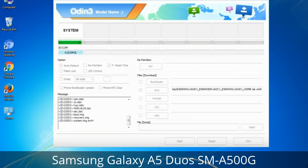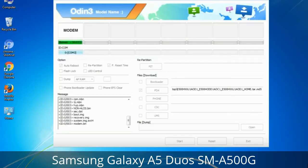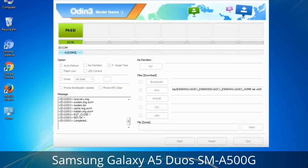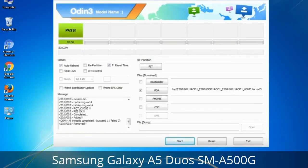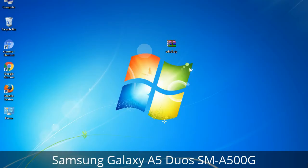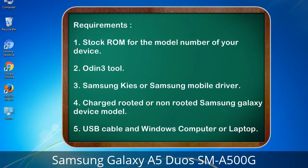This tutorial is going to show you the process of flashing Samsung stock ROM and official original firmware via Odin. It is a complete tutorial about flashing and restoring any model of Samsung Galaxy smartphone or tablet to stock firmware. This guide will make you able to upgrade or downgrade any firmware version using Odin 3.